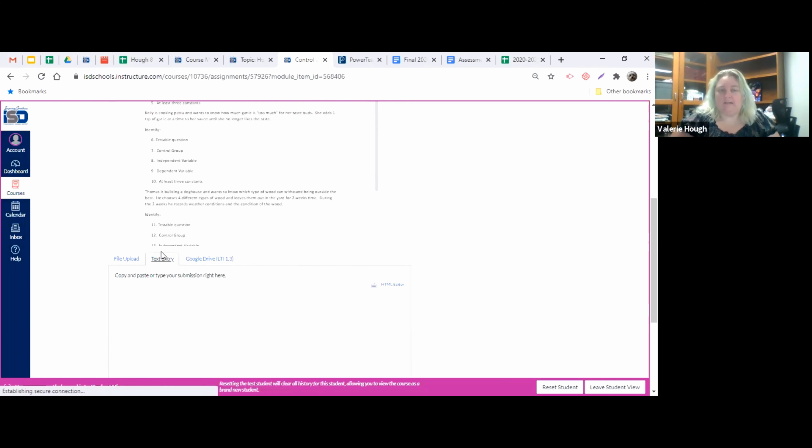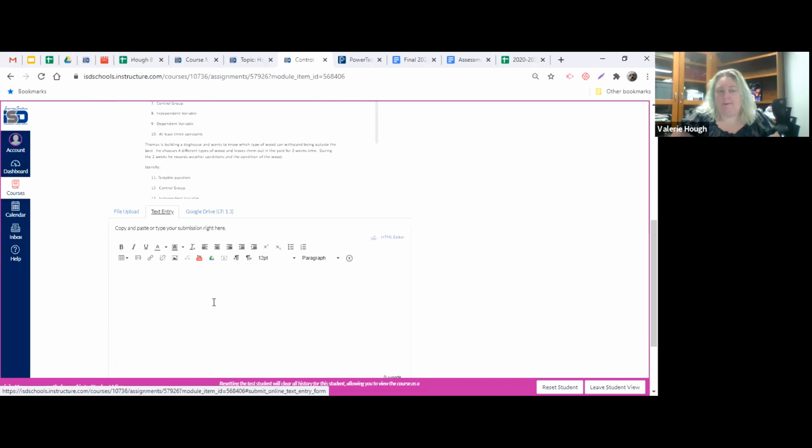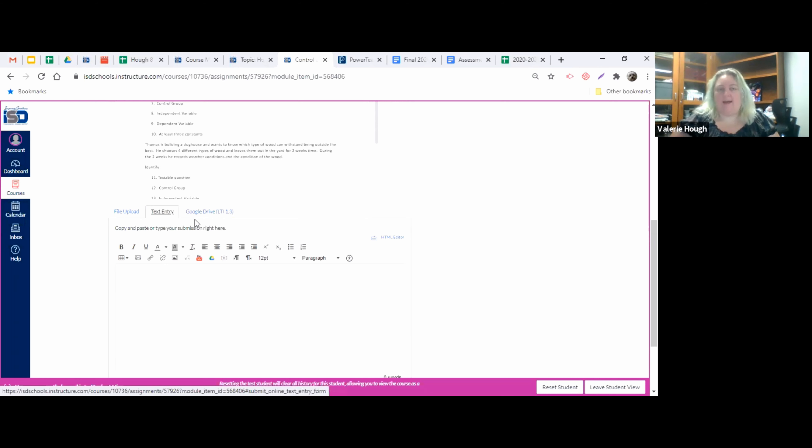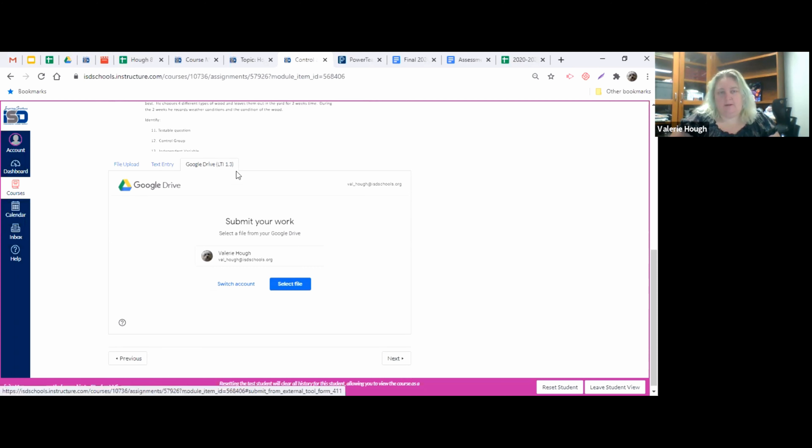Always either go to text entry and you can copy and paste your answers directly in here. Or if you did it in a Google Doc or a Google Sheet or something like that, you can go to Google Drive. And this is the tab that you should be using most often if you do things as a Google Doc or any type of Google file.